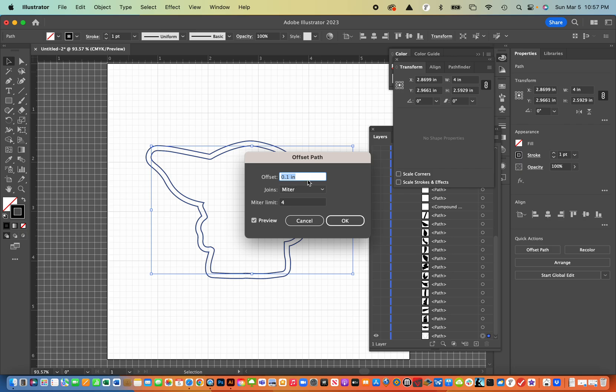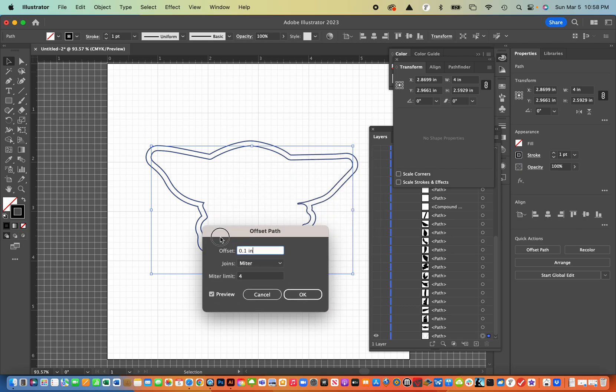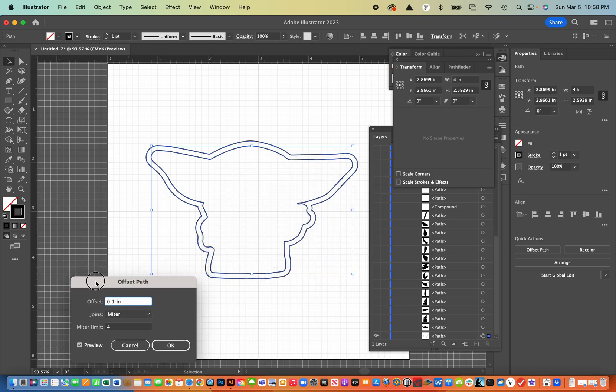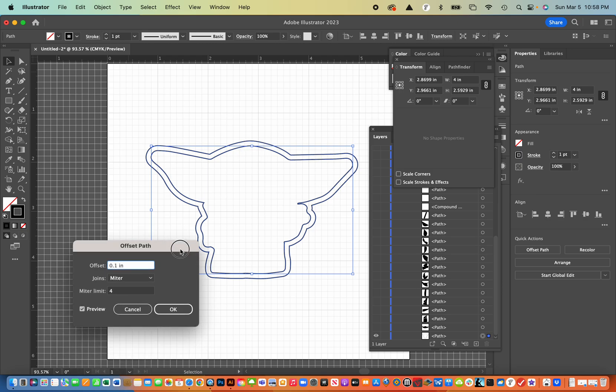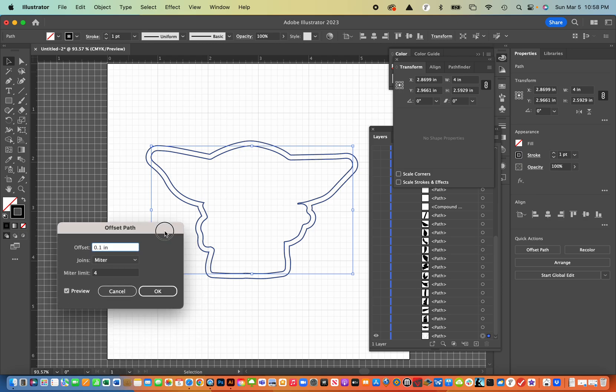And what I've done is I've already kind of set my offset path as 0.1 inches. I think the default is 0.139. So you can go inside that and change that to whatever you want. I also have the preview turned on so I can kind of get an idea of what it looks like. And that thickness looks pretty good. I think that'll print well with our 3D printers. So I'm going to hit OK.